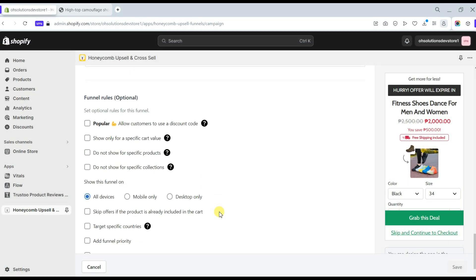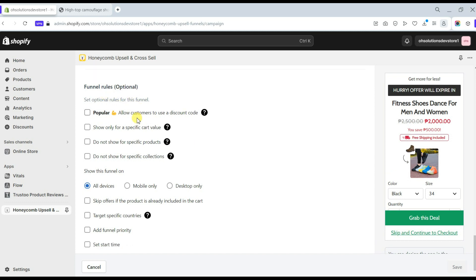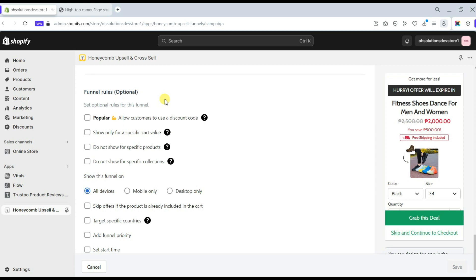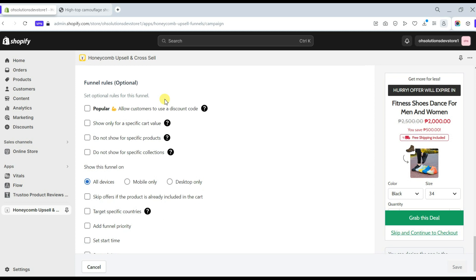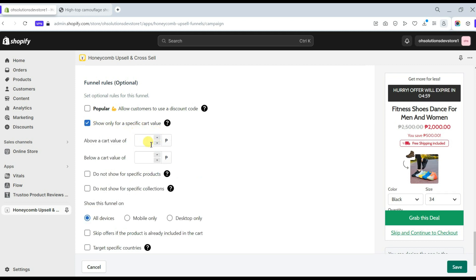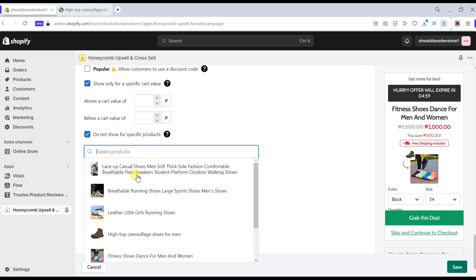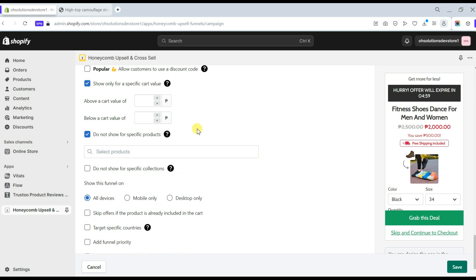This app has an additional feature called Funnel Rules. Here you can set the rules for the funnel, though this feature is optional. Before using it, understand how it works. On the funnels you set up, you can allow customers to use a discount code for your upsell offer, and show the offer only for a specific cart value — you can target the cart value when your upsell and cross-sell offers appear.